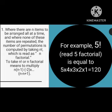To take the n factorial means to multiply. For example, we have 5 factorial. So we will multiply 5 times 4 times 3 times 2 times 1. So 5 times 4 equals 20. 20 times 3 equals 60. 60 times 2 equals 120. 120 times 1 equals 120. So 5 factorial equals 120.